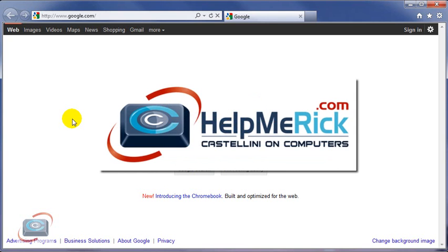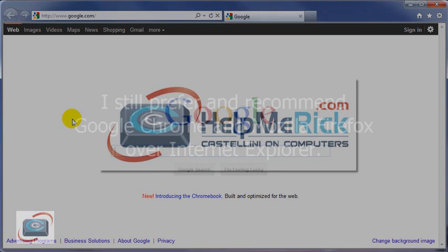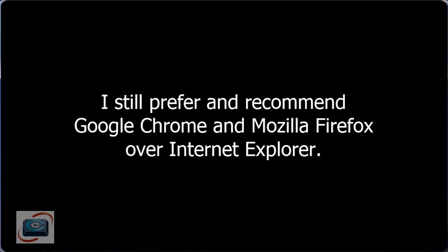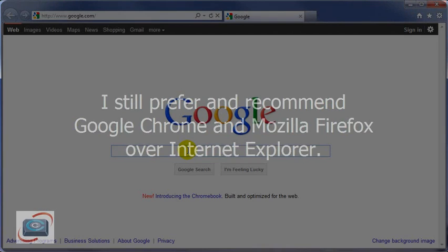If you're using Windows Vista or Windows 7 and recently went through the Internet Explorer 9 upgrade and you are not enjoying the new minimalist layout,